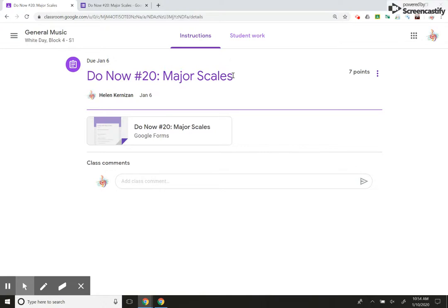Is it a lot of work to create these Google Forms? Yes. But guess what? I teach major scales every year. I teach note naming every year.